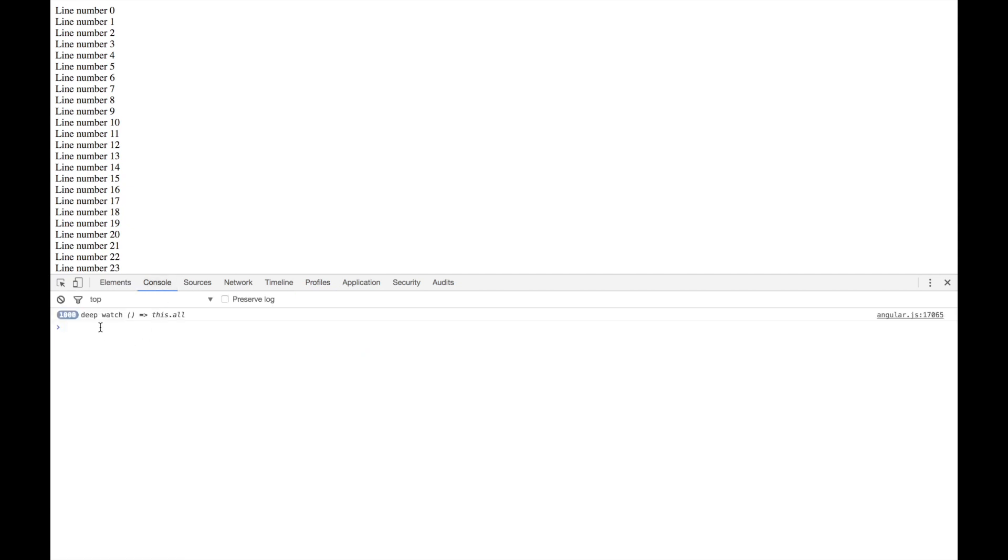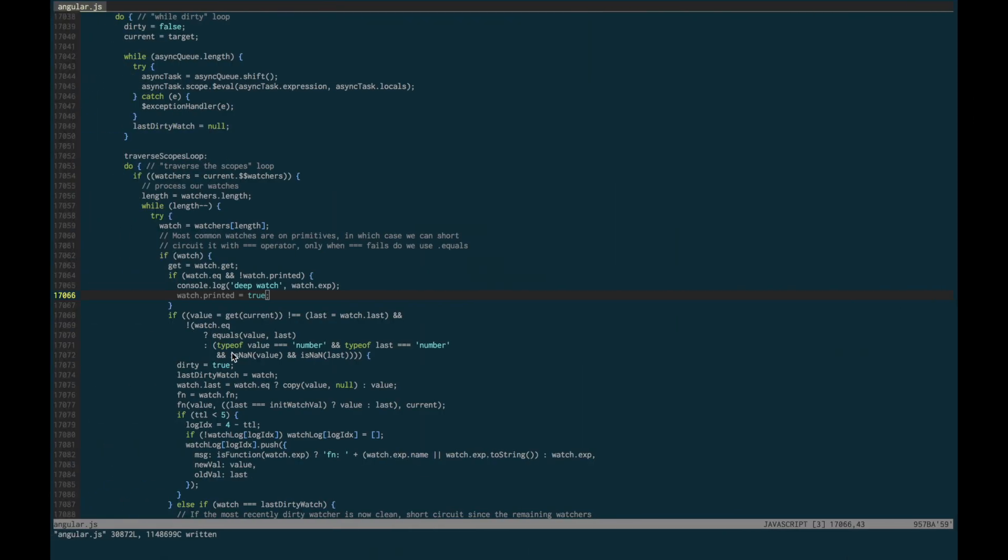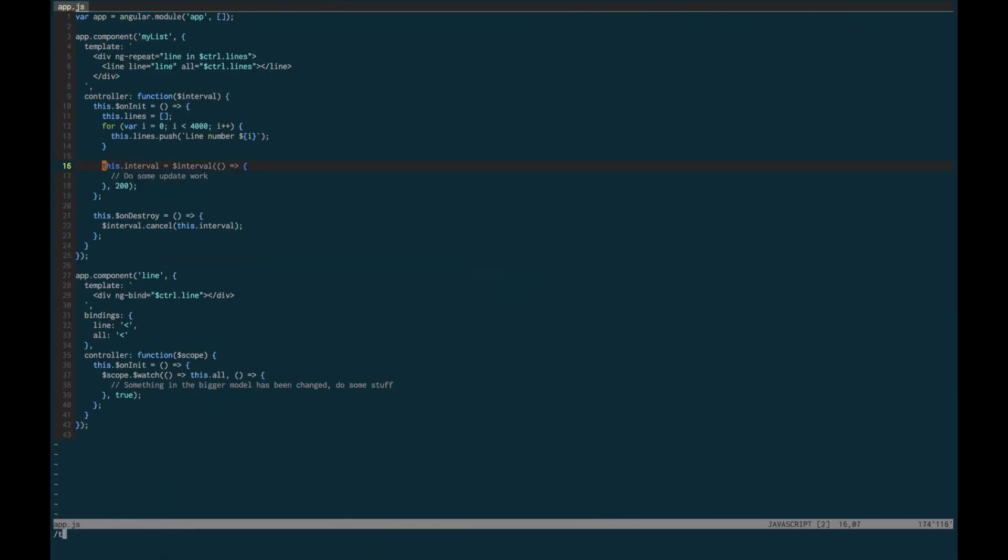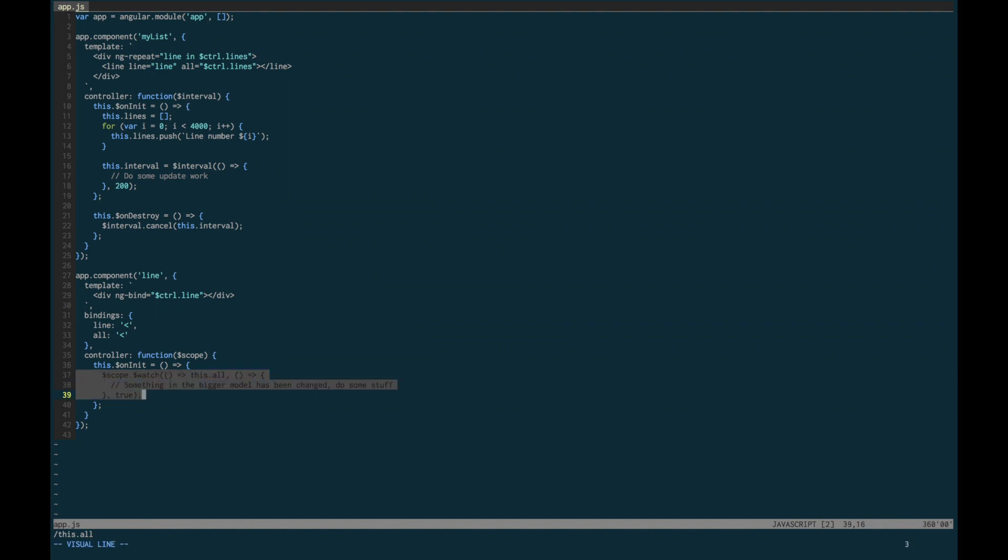Let's go to the console, and you can see all of our prints and they all come back to the single watch on this.all.